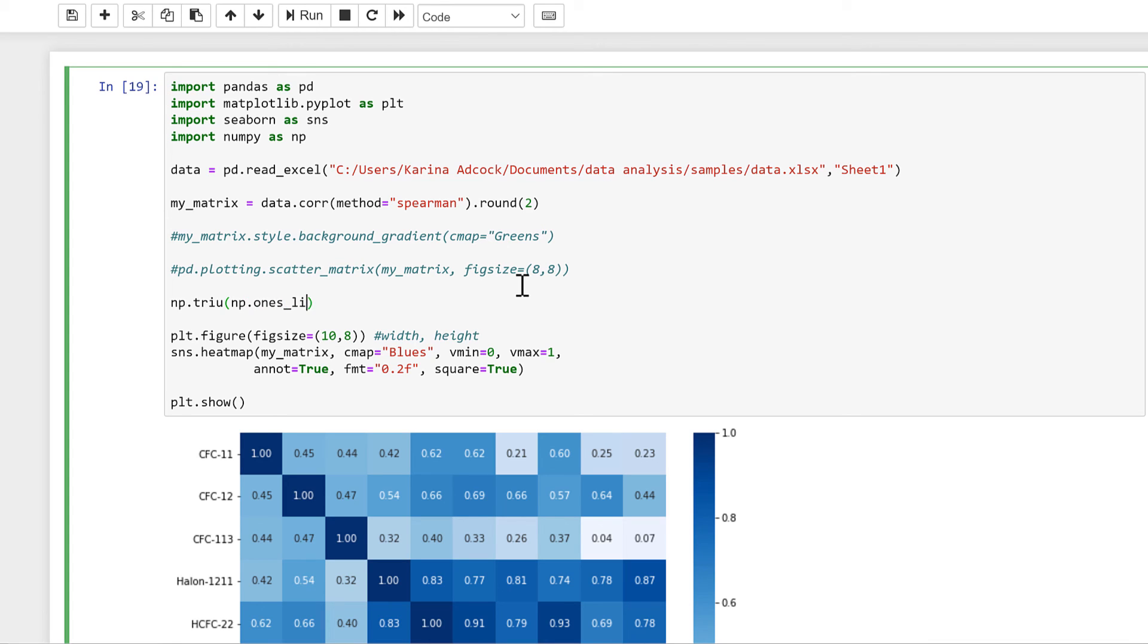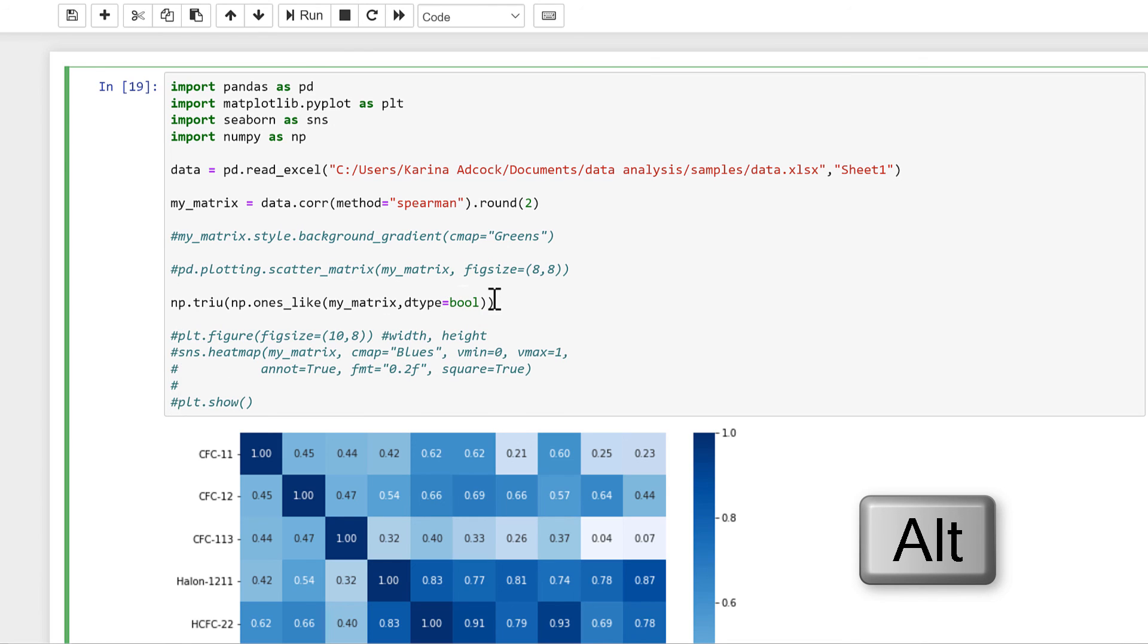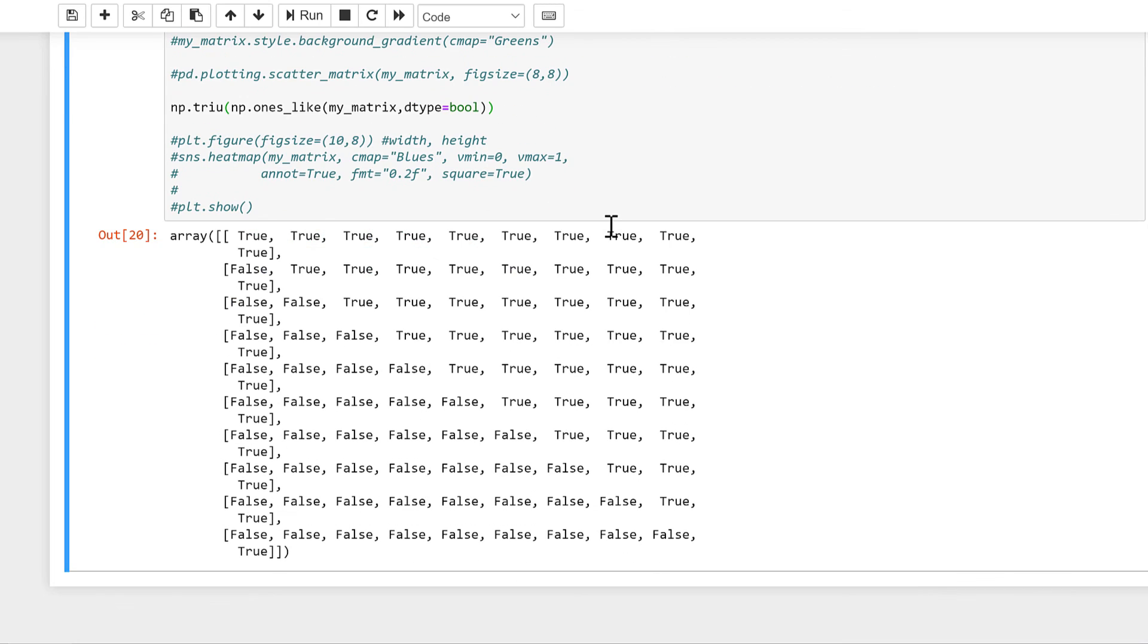Then I need to put in my_matrix, and then dtype is equal to boolean. And I'll just comment this out for a second so we can see what this looks like. And we end up with an array where the top triangle is all trues and the bottom triangle is all falses.